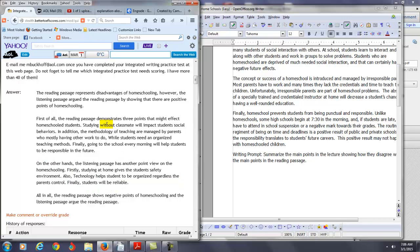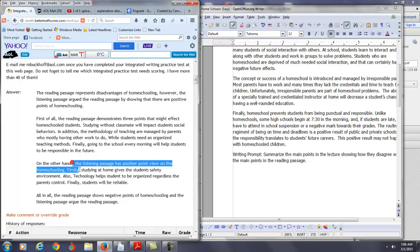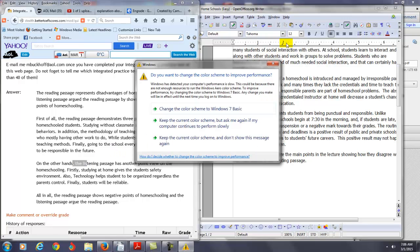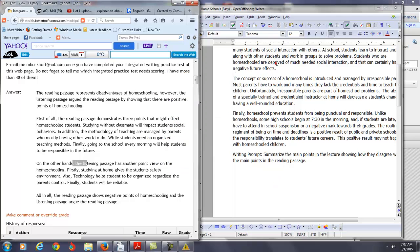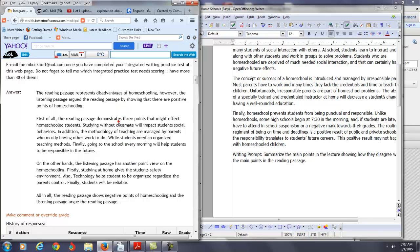So you have the reading passage demonstrates three points that might affect homeschool students. Now, once you get to the lecture here, you say the listening passage argues three additional points on the views of homeschooling. Because there are three, there's three points in both the reading and the lecture, not just another here. So I think if you want to create this type of thesis for this paragraph, I would also say three points in this particular paragraph as well.